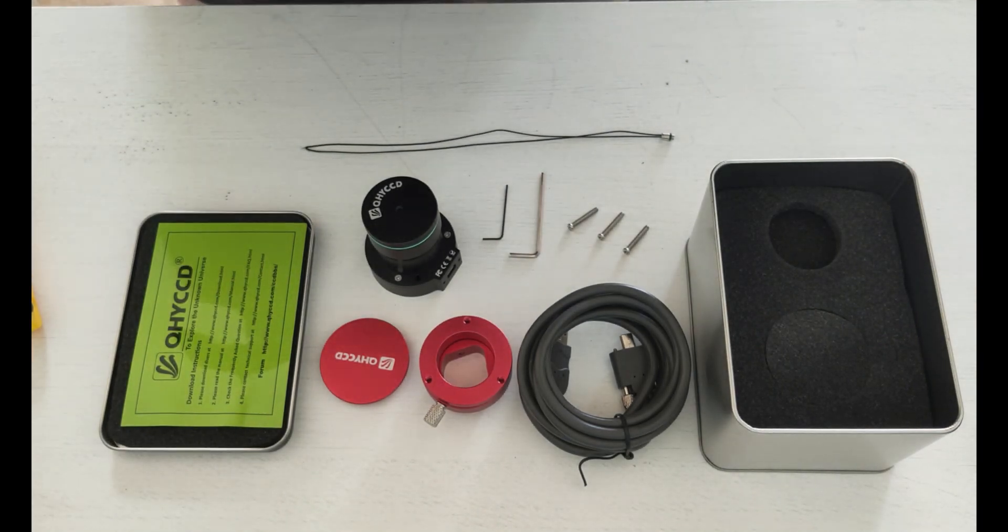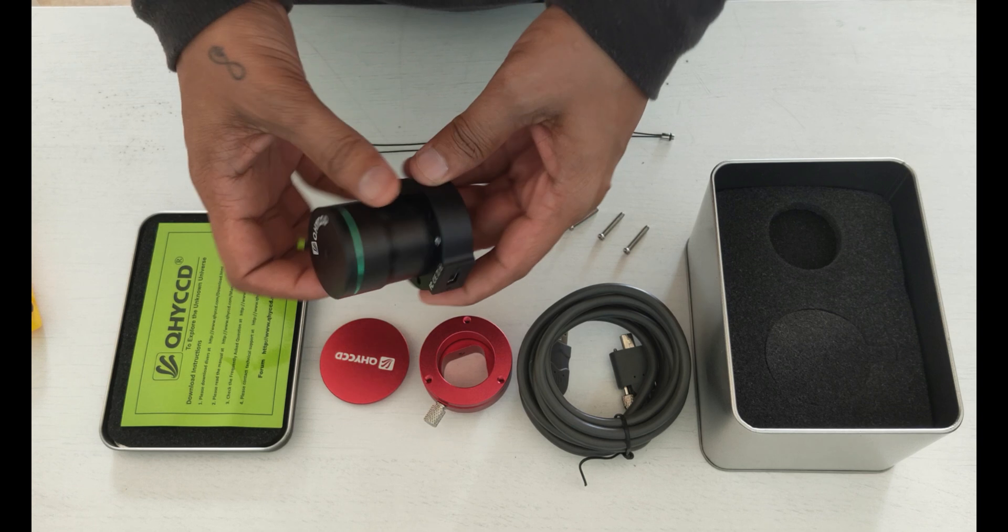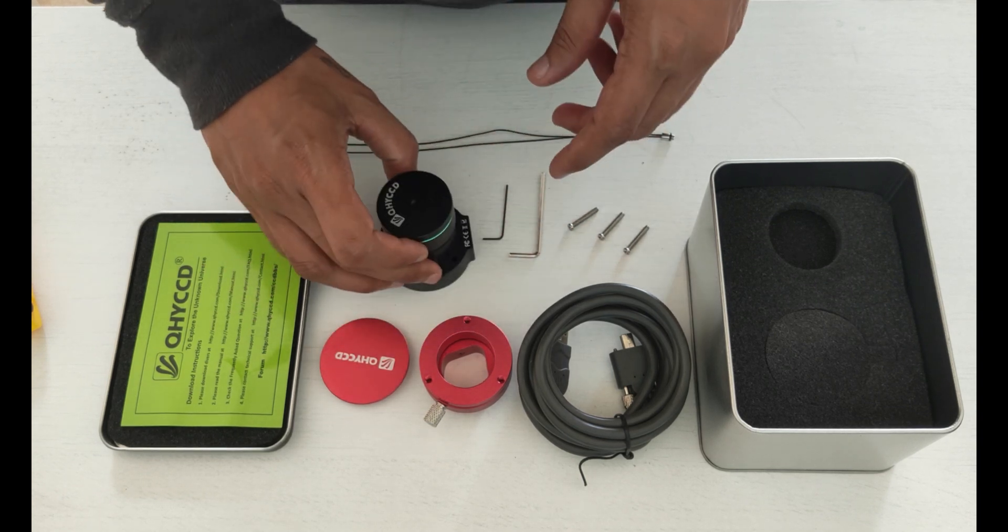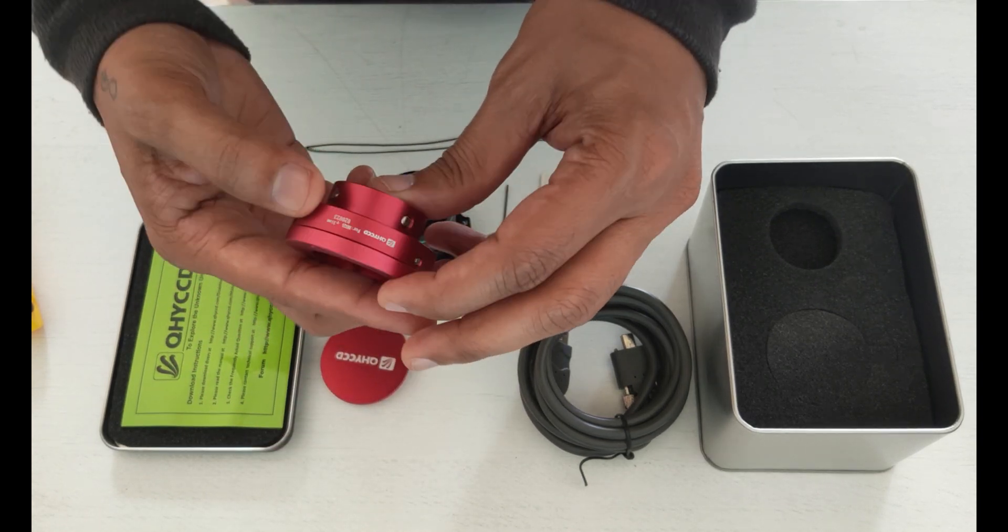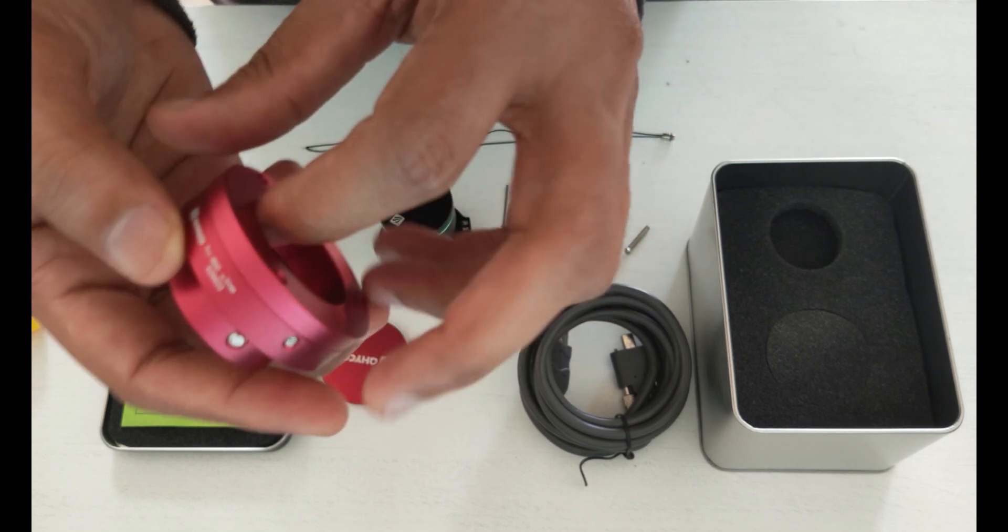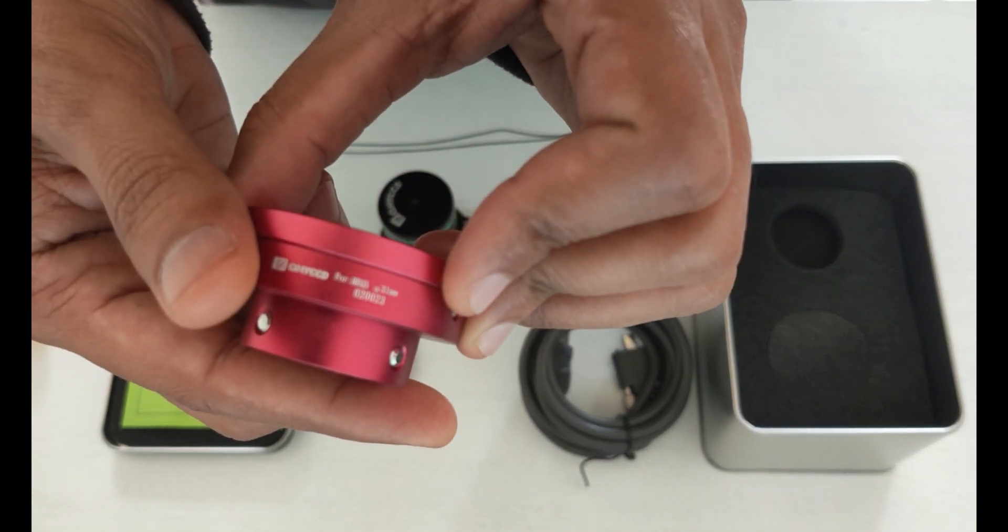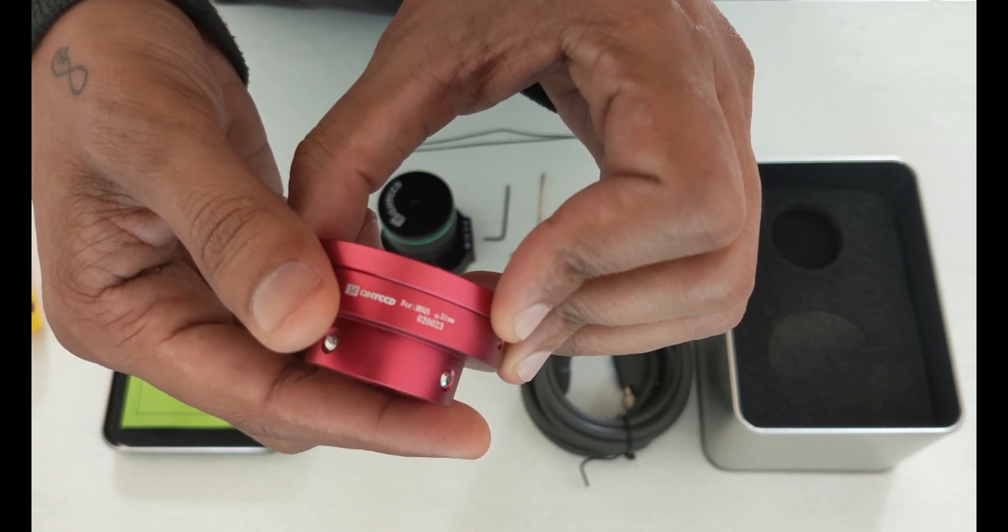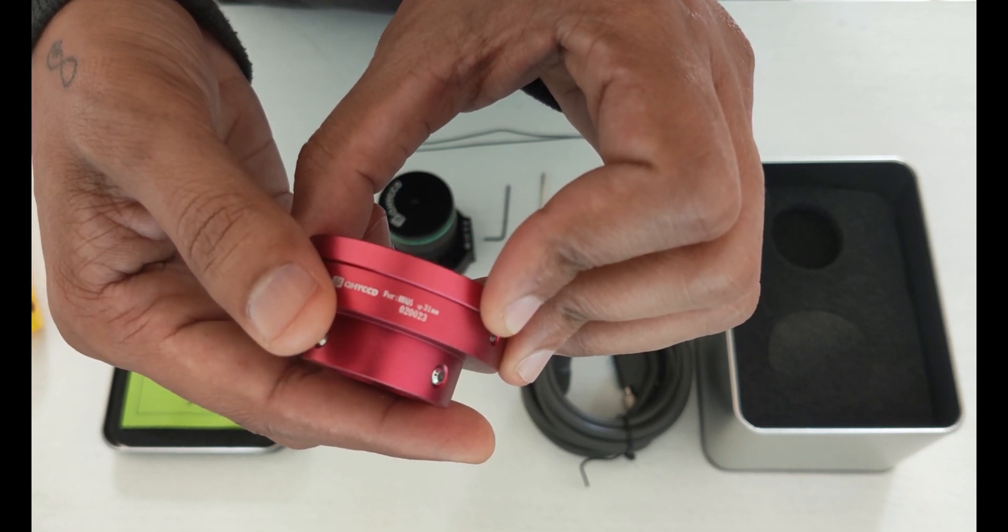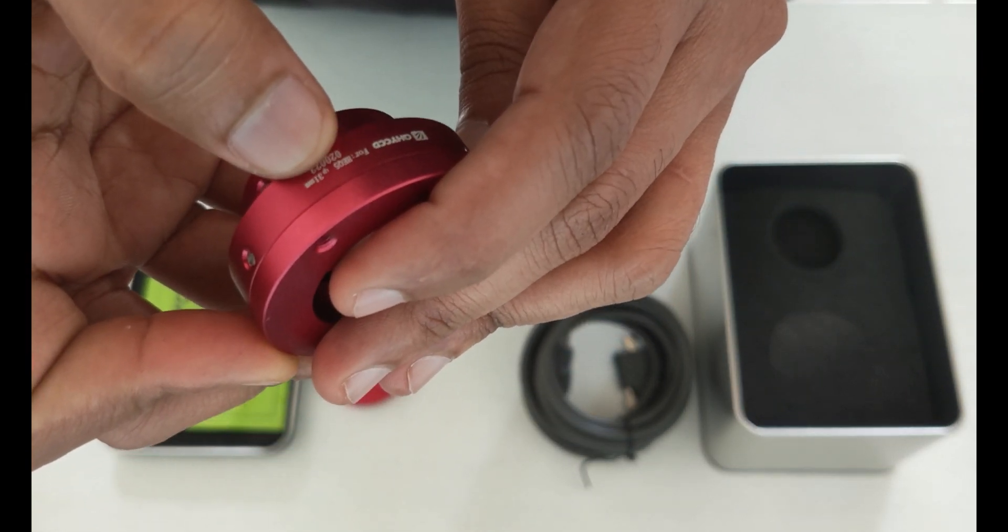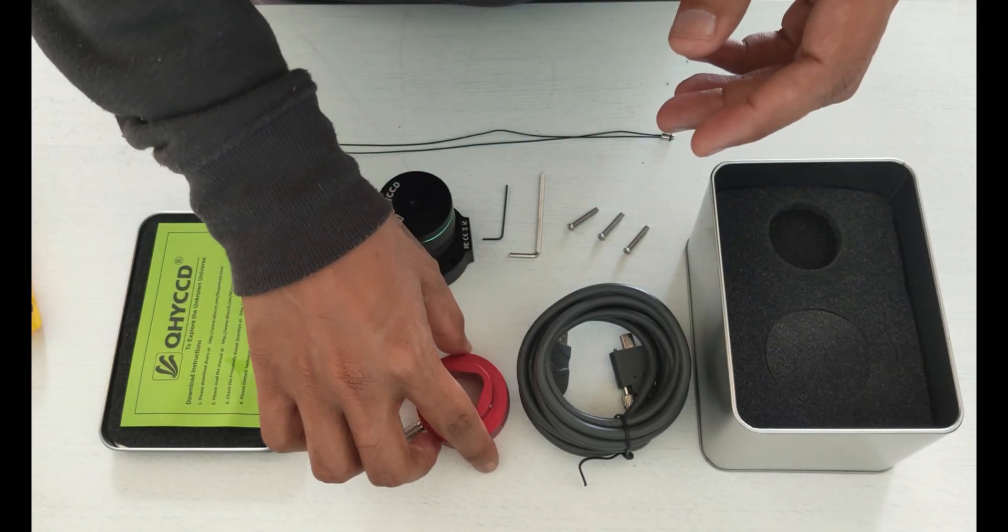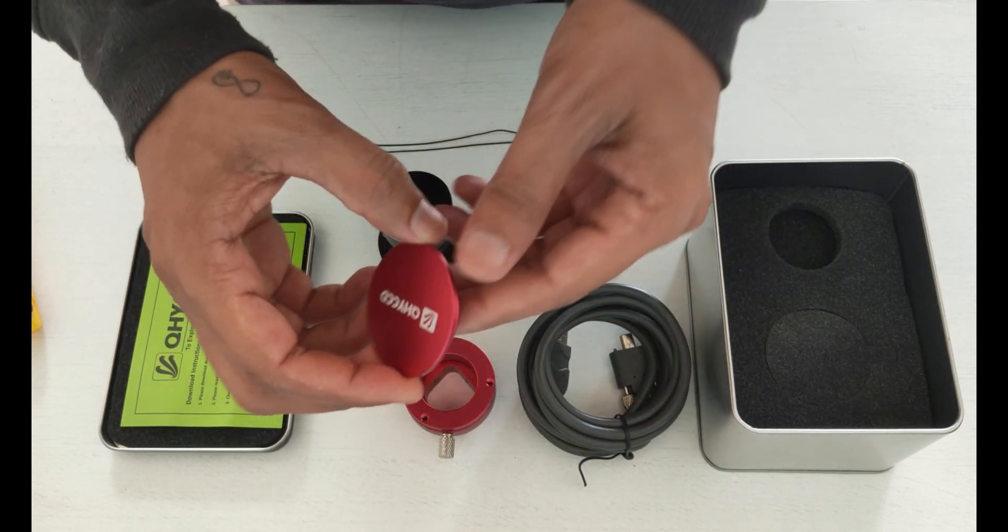Okay, so after the unboxing we have our QHY CCD, the actual pole master. We've got the adapter for HEQ5, and it's mentioned over here. I'm not sure if you can get that in the focus. Yep, so it says for HEQ5. So that'll fit the mount.